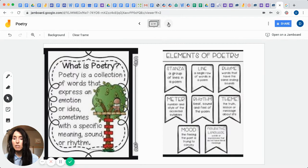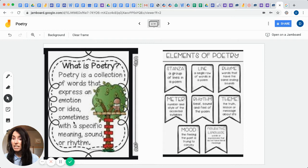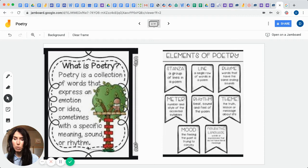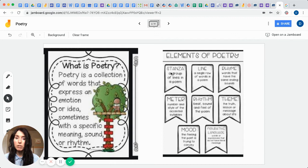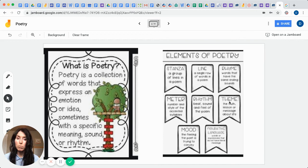So again, what is poetry? If you had to explain this to someone, what would you tell them? Well, poetry is a collection of words that express emotion, ideas, and sometimes provide a specific meaning, sound, or a rhythm. So poetry, there's a lot involved to this stuff, isn't there? So we're going to be learning about what is a stanza, what is a line, what is rhyme, what is the meter, what is the rhythm, the theme, the mood, and this figurative language.